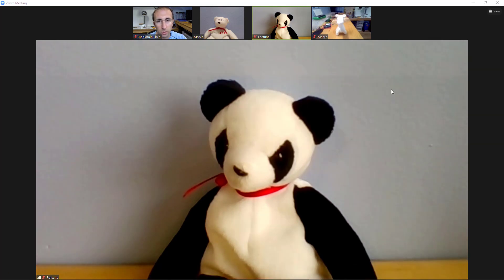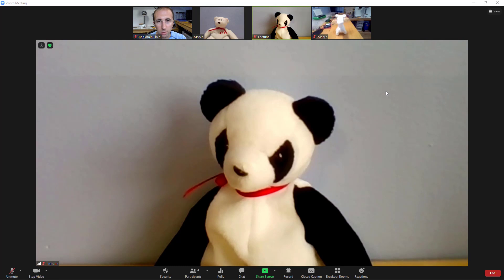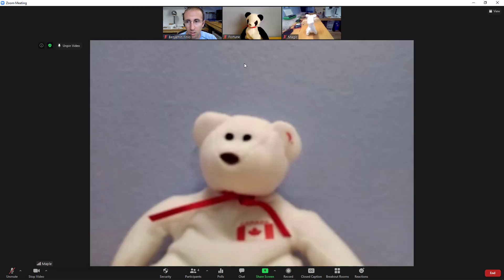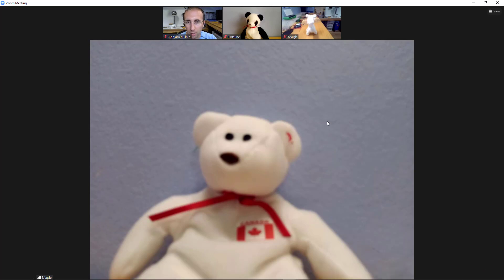So if you're a student and you want to make sure you can see your teacher, or if you're a teacher and you have a student giving a presentation and you want to make sure you can see them and not the other students, you can do that by right-clicking their thumbnail and selecting pin video. That will make the person you pinned large in speaker view and keep them there even if somebody else is talking.